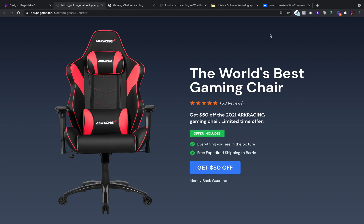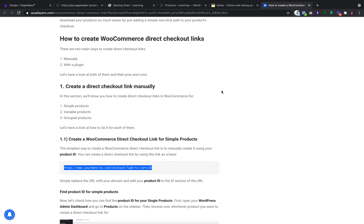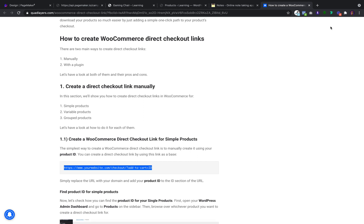If you have any questions or want to know more about this, please feel free to send me a message. There's a lot you can do with these checkout links — you can do them for simple products, variables, grouped products, and you can even append coupon codes to the end of them. So it's totally customizable and super simple. Thank you, have a great day and I will be back with another video shortly.